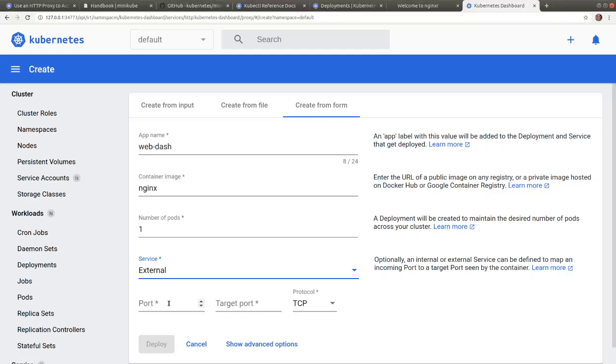Then we specify the service port. Let's select port 8080. The target port 8080 has to match the nginx container port 80.